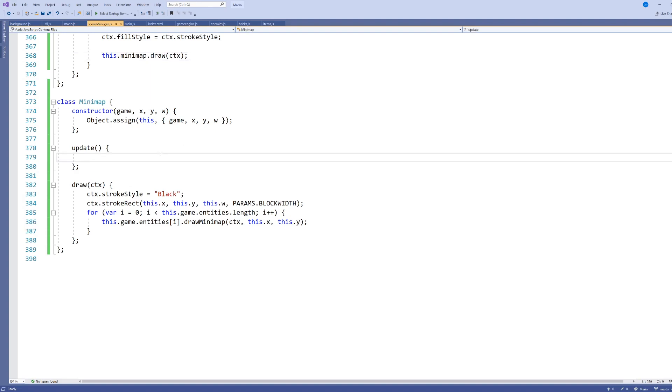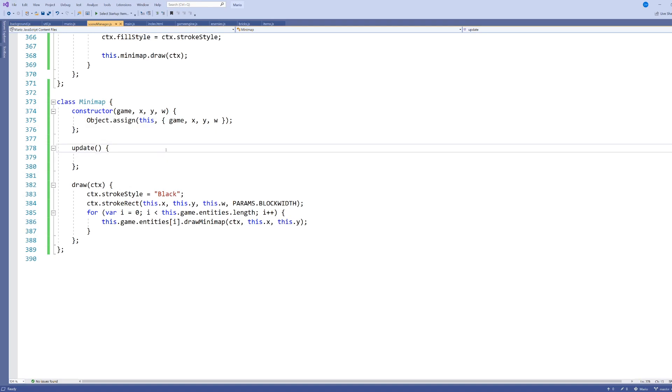I've given it an update method as well, just in case I did want to add it to the game engine and have it function properly, but I have no intention of adding anything to the update method for my mini-map, and the reason for that is the mini-map is, for the most part, really just all about drawing.